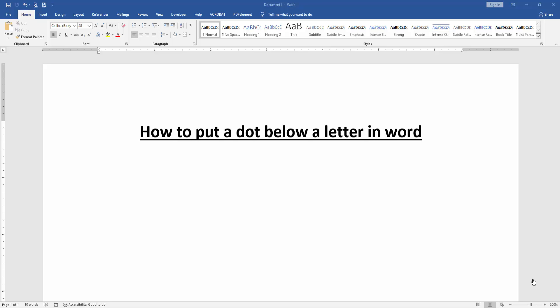In this video, I'm going to show you how to put a dot below a letter in Microsoft Word. Let's get started.